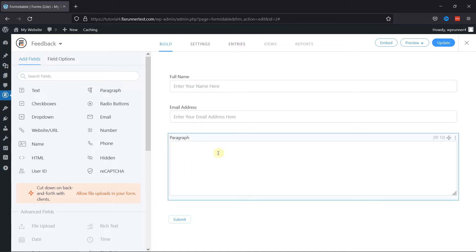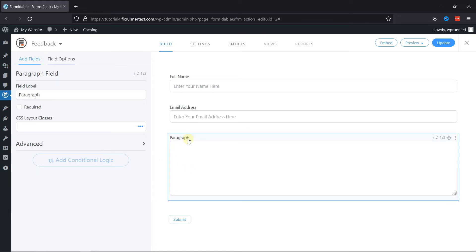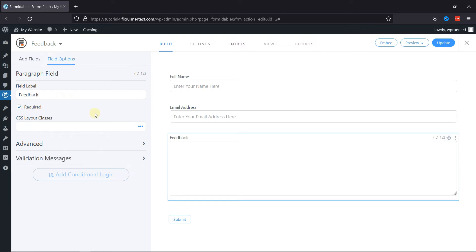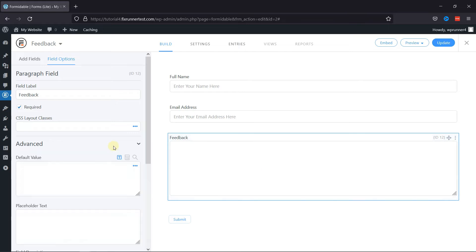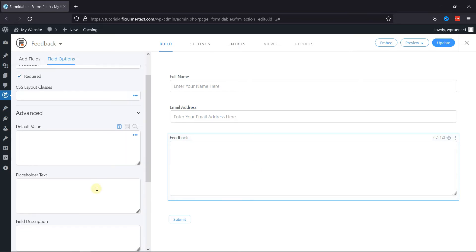Under its settings, you can edit the field label accordingly. You can also make this field mandatory by checking the required box. Under its Advanced Settings, simply add the placeholder text, if any.